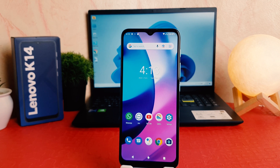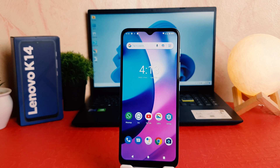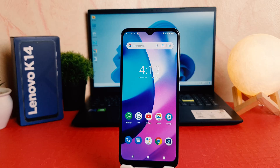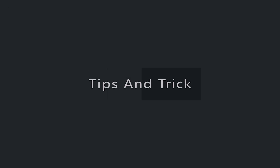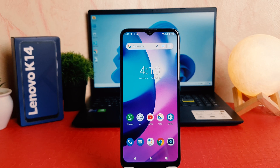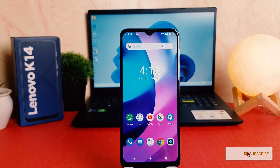Hello and welcome back to my another tutorial. In this tutorial I'm going to share with you how to record a screen in your Lenovo K14. You might have recently bought this Lenovo K14 and you were wondering how to record a screen.